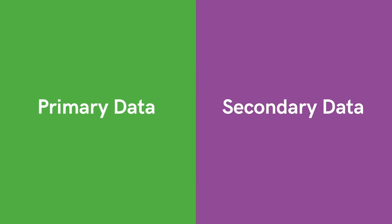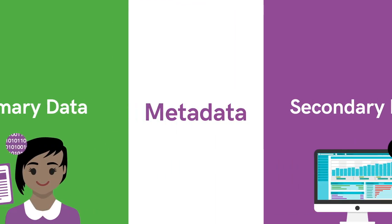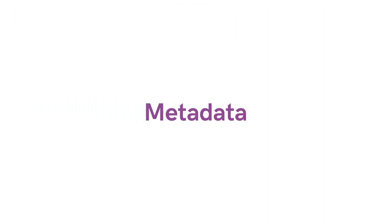We'll distinguish between primary and secondary data, they're linked to the vital topic of metadata, the description of data itself.